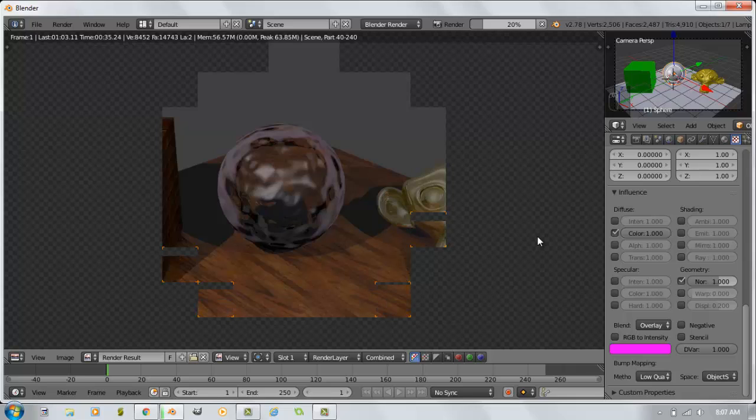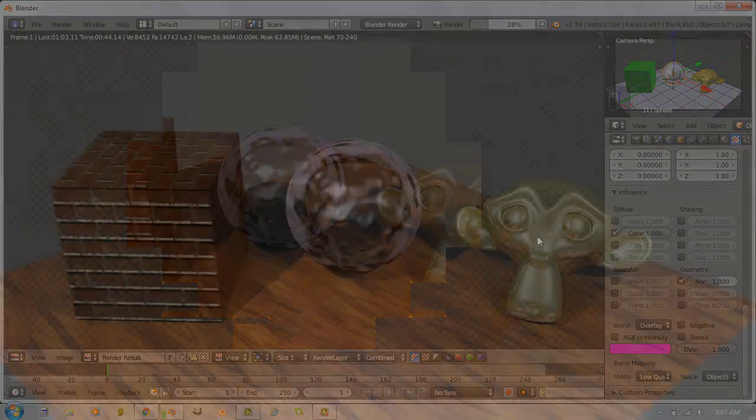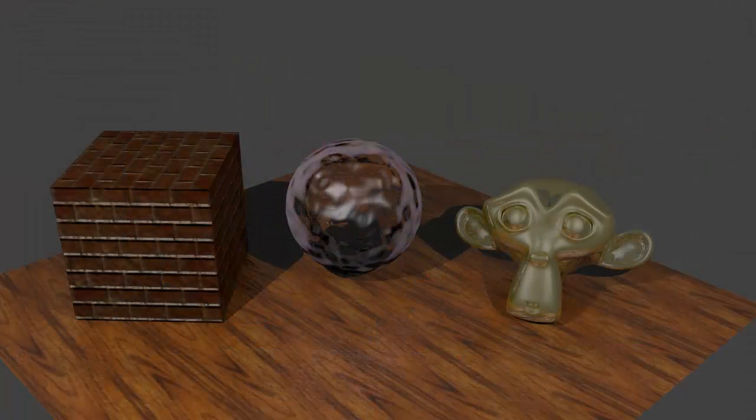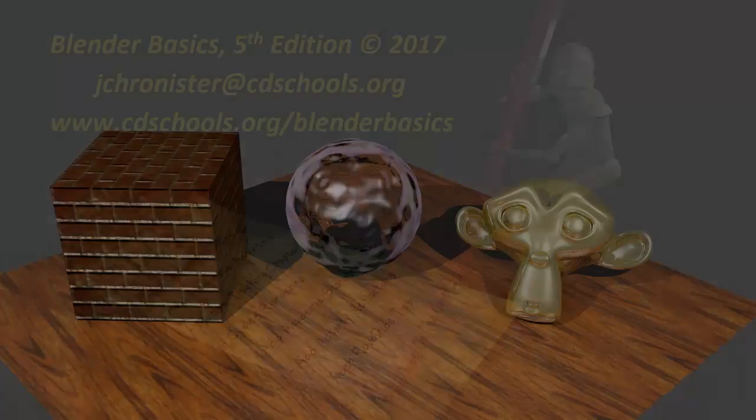I recommend reading the chapter to see what all the different things can do. So that you can get a really good grasp on how the materials and textures work together and what they can do. So for now, that's about it for the internal render engine. And thanks for watching.